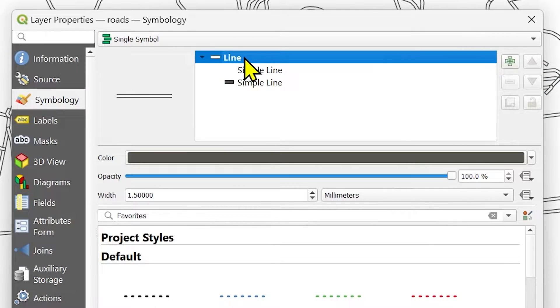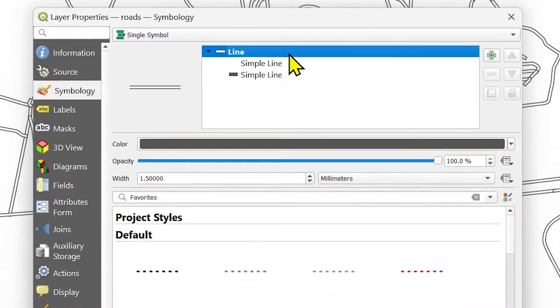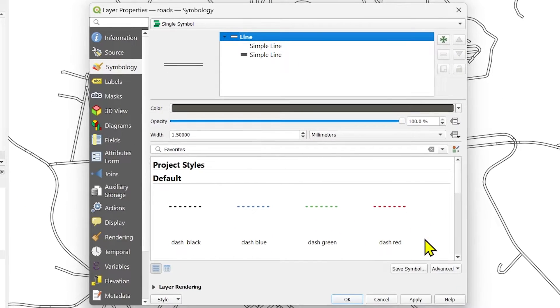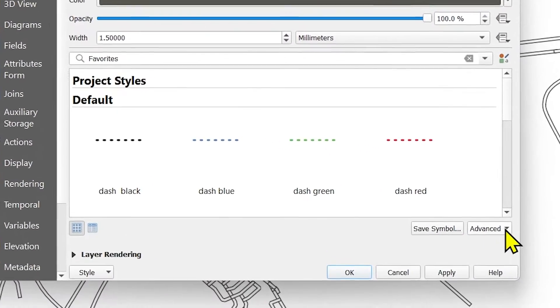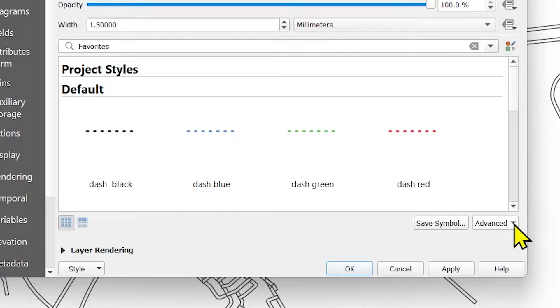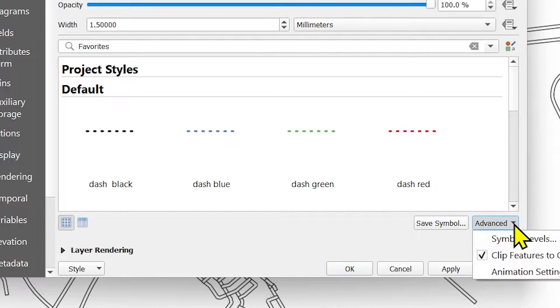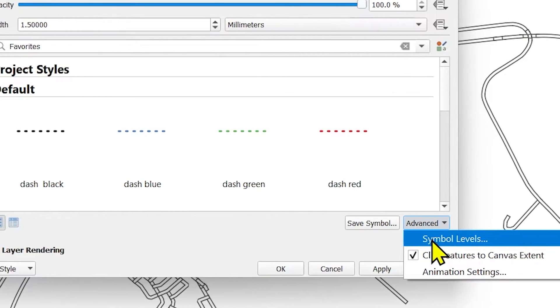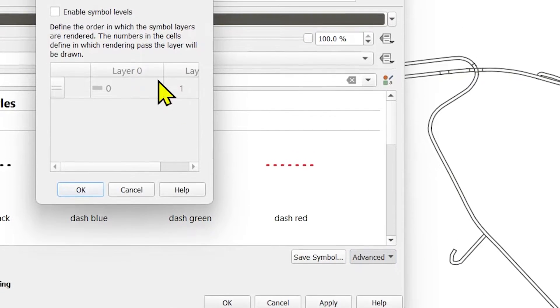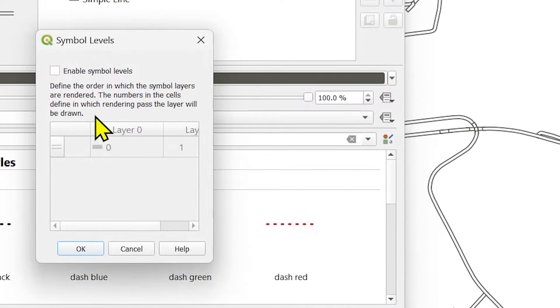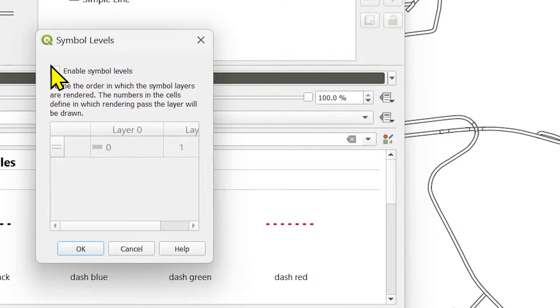There is another way to do it. Just select the main symbol layer which is line. If you see at the bottom right corner, there is an advanced option rollout. Click it and you will see there is symbol levels. Select it and it will open another dialog where you can check the box of enable symbol levels.